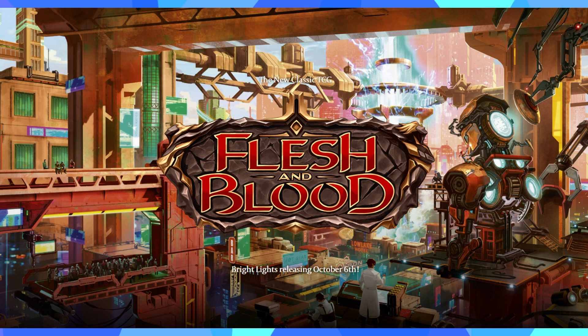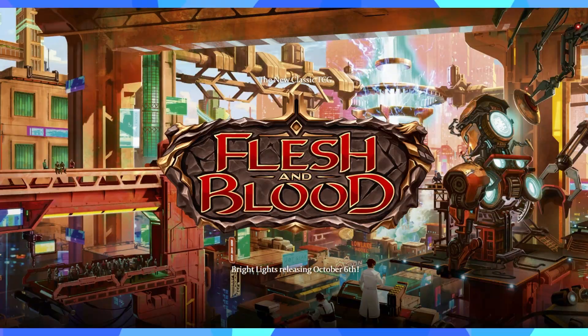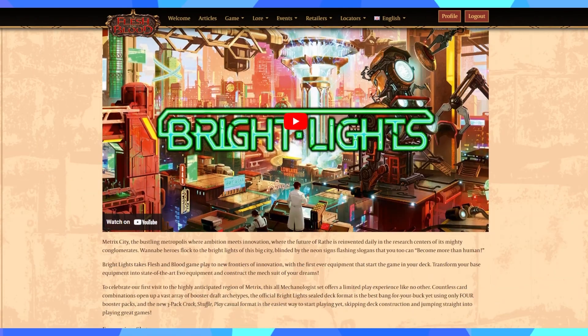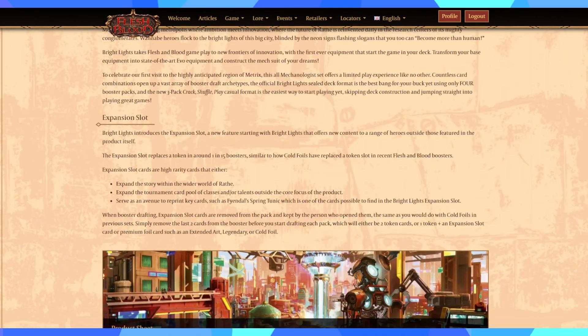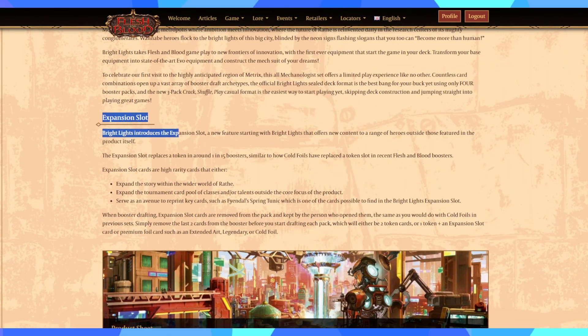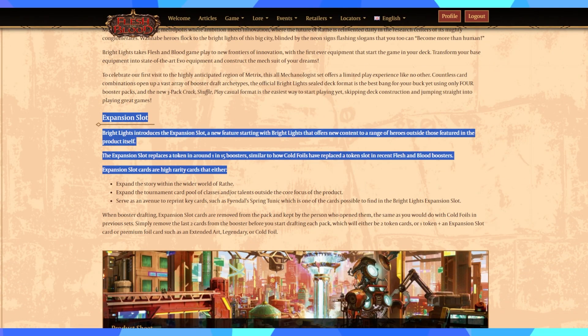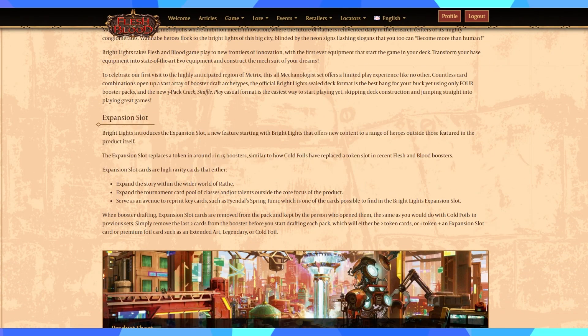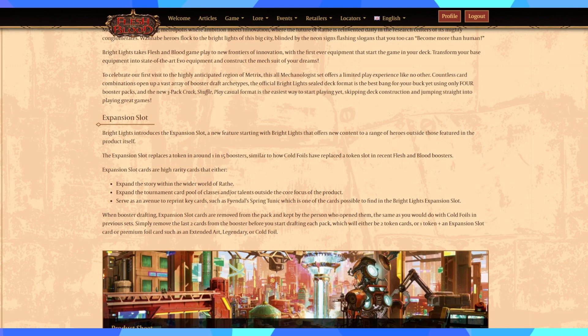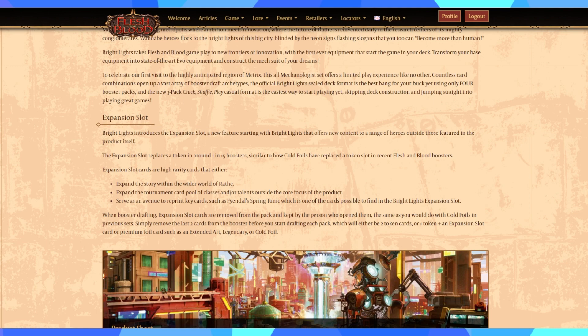And what do I mean by other cards? Well, one important feature of Bright Lights is the new expansion slot. And I personally have voiced my criticisms and some of the concerns I have surrounding the expansion slot. But one way or another, you do have to admit that what the expansion slot attempts to achieve, it does so wonderfully.